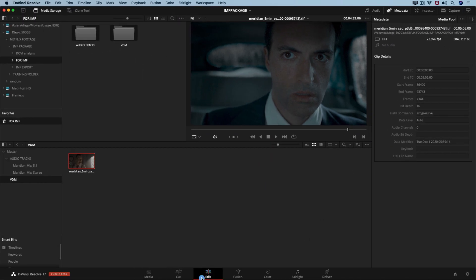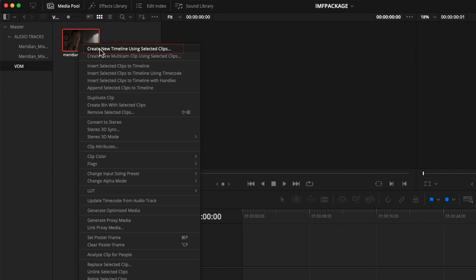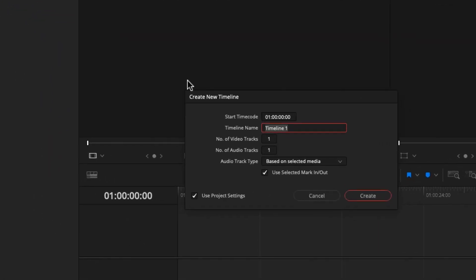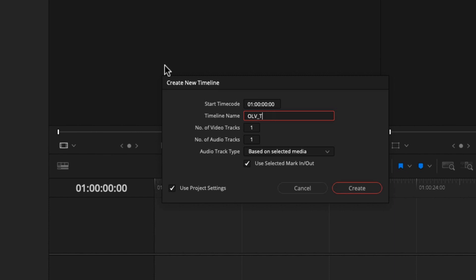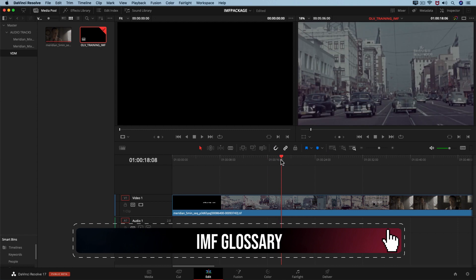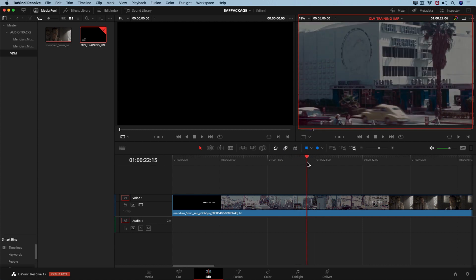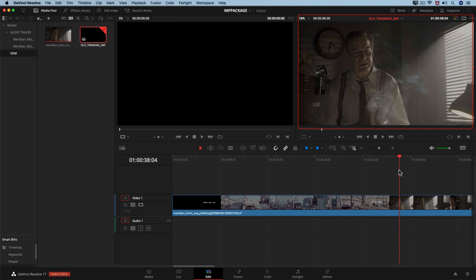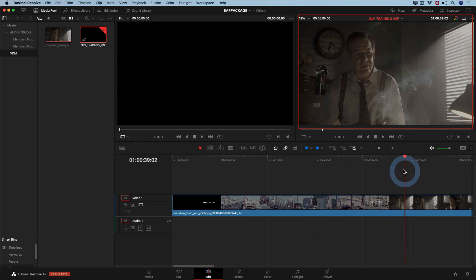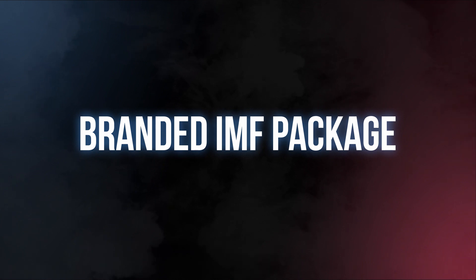Let's move to the edit page. Right-click on the video in the media pool and select 'Create new timeline using selected clip.' In the timeline name, write 'OLB_training_IMF.' OLB means original language version and represents our complete IMF package. Hit Create. The colors look flat on our monitor because our source color space is P3D65 ST2084 and our display is Rec.709.